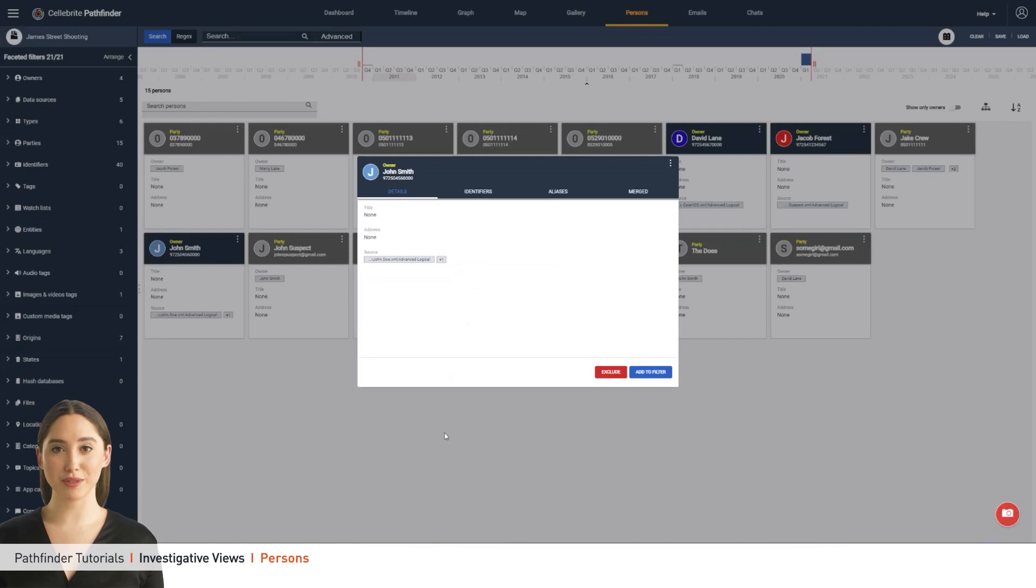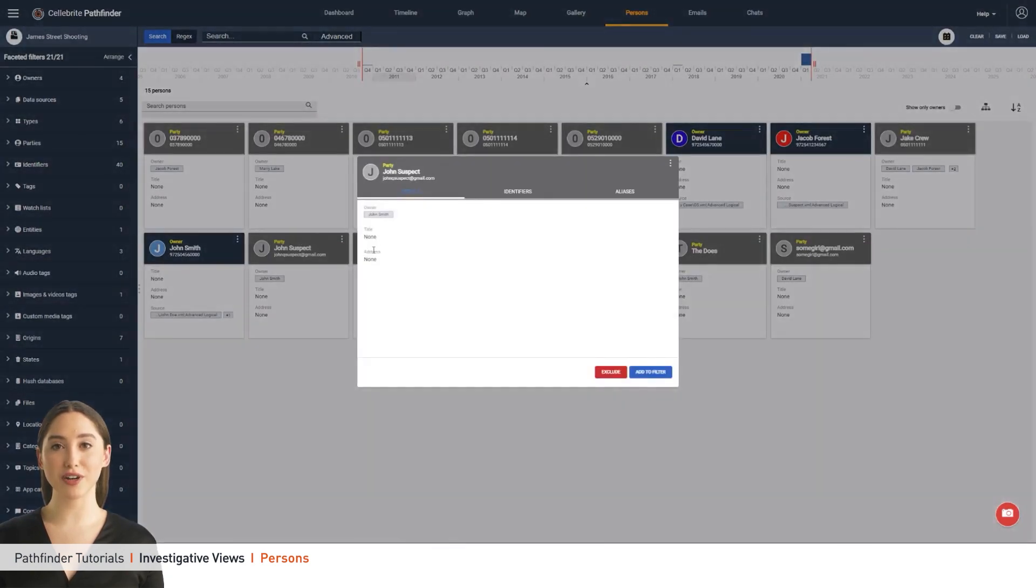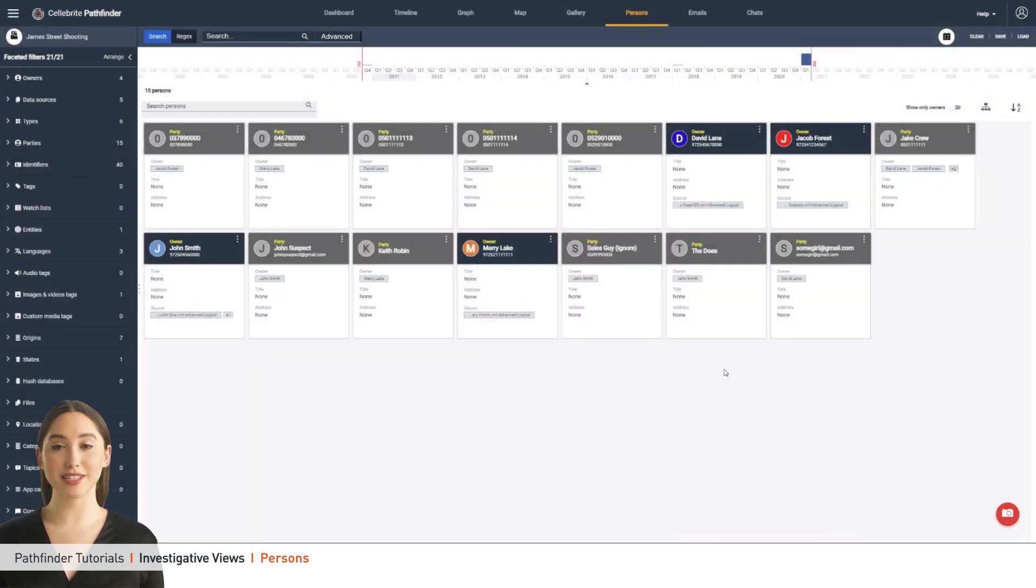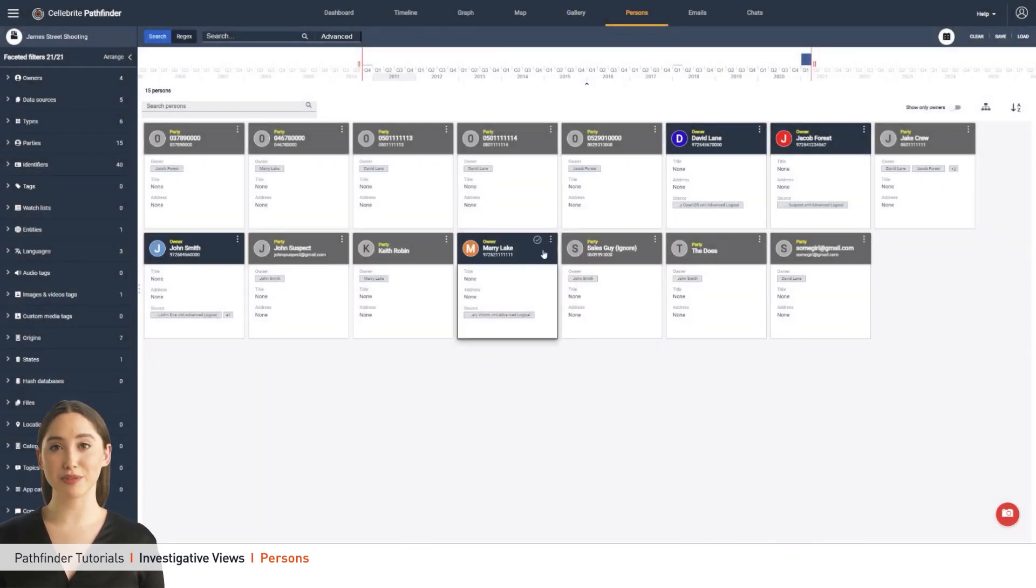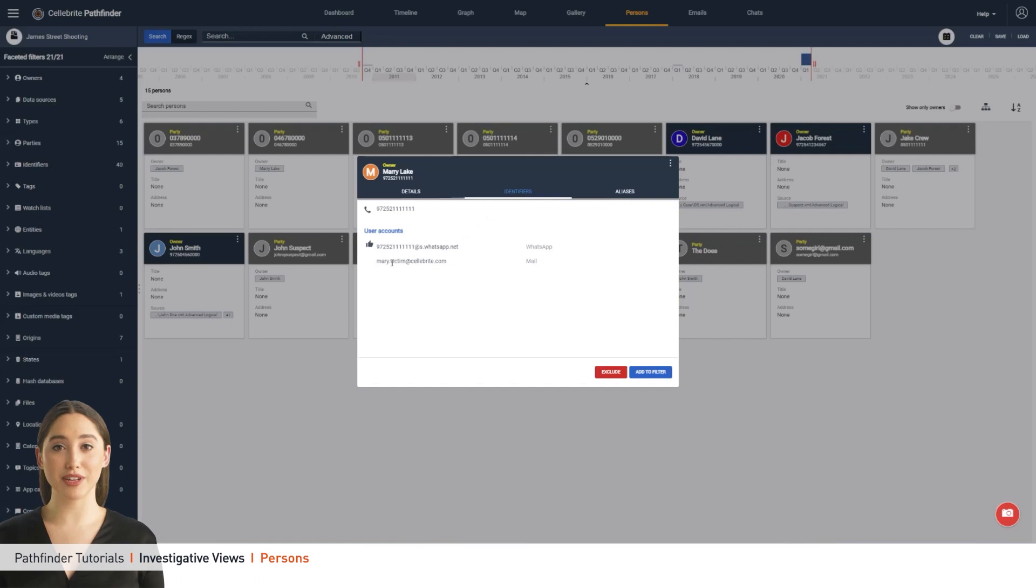All the relevant person or party information is organized in color-coded person cards that are displayed at the center of the screen. Each person card includes the person's name as found by the algorithm or one that was automatically assigned by the system, their title and address, and any other relevant information such as aliases and more.